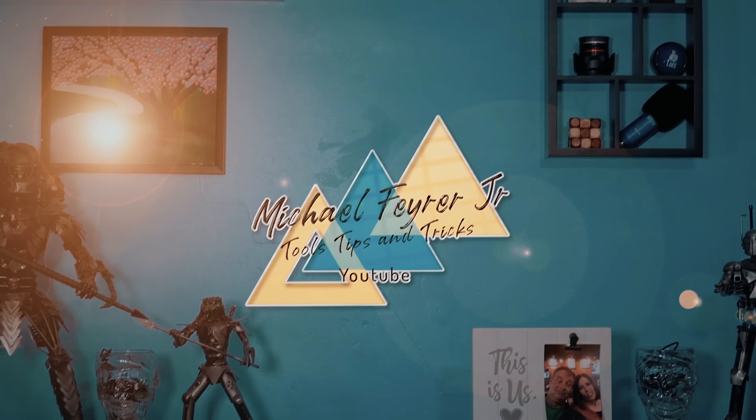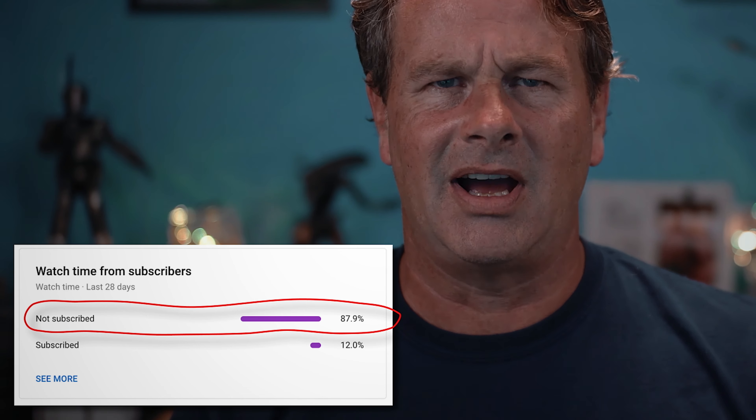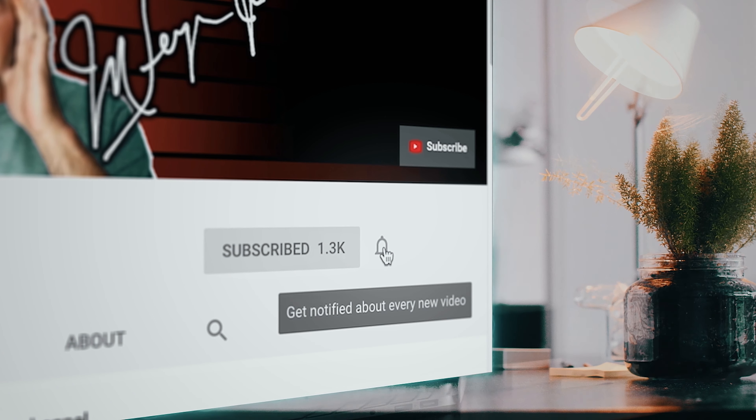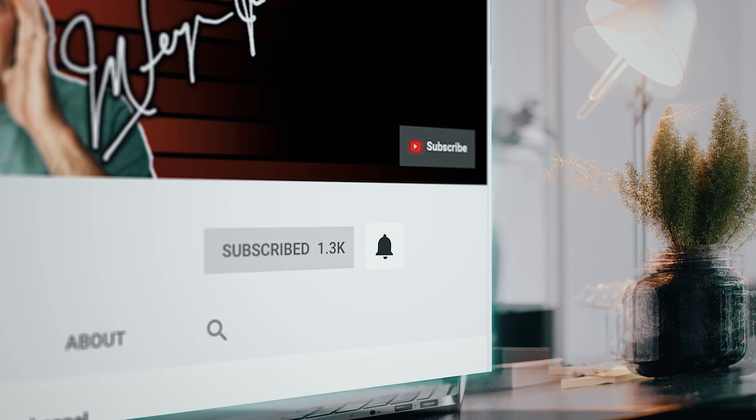My analytics say that 80% of the folks watching my content are not subscribed. Am I doing something wrong? If so, definitely let me know in the comments. But if you are looking for tools, tips and tricks that can help make you a better YouTuber or live streamer, subscribe to the channel and click that bell so you don't miss any new content. It's totally free!